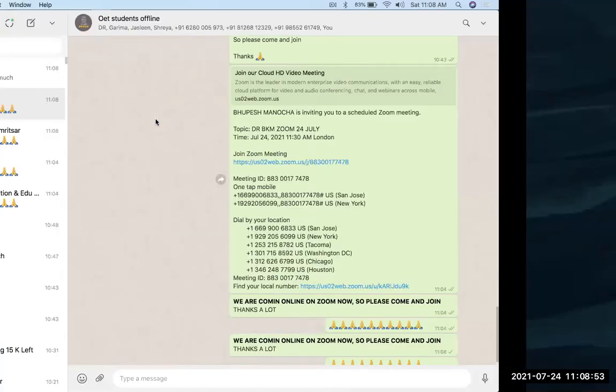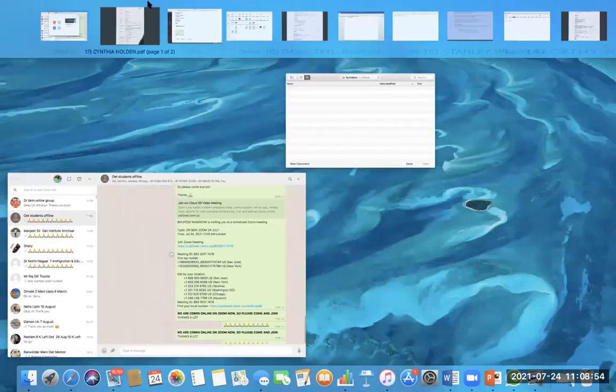This is Dr. Bhupesh from Dr. BKM Institutes. Today we have this particular letter in our hands, and this particular letter is a discharge letter.